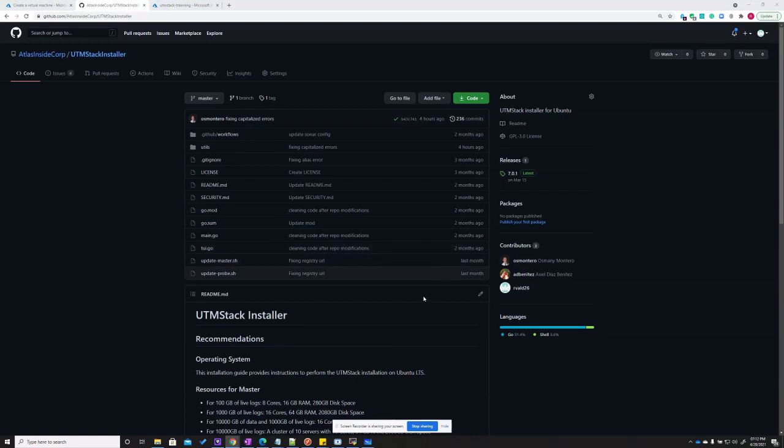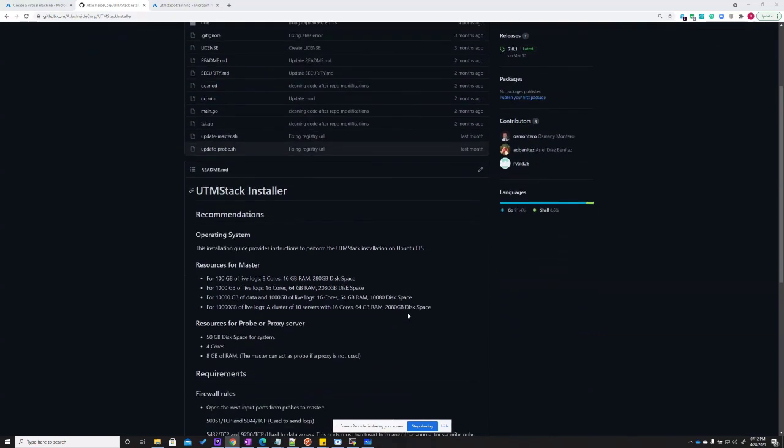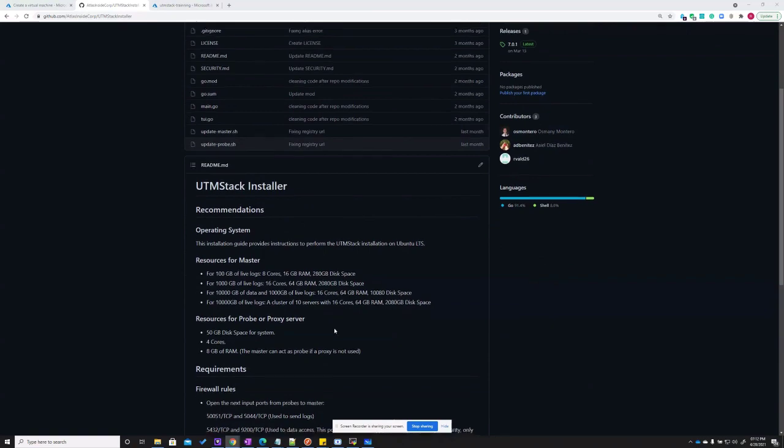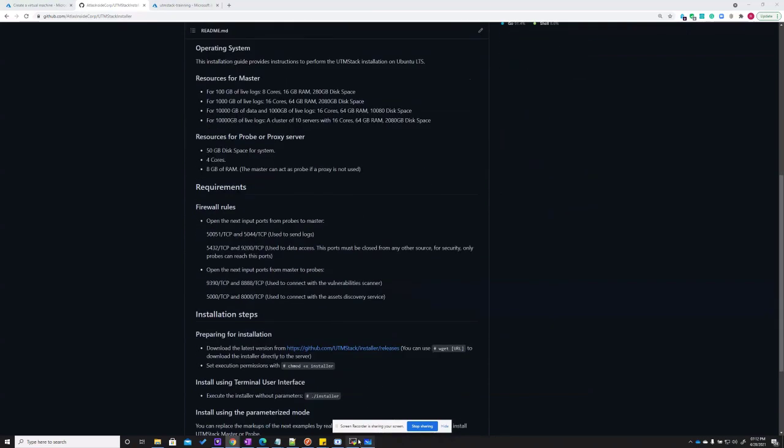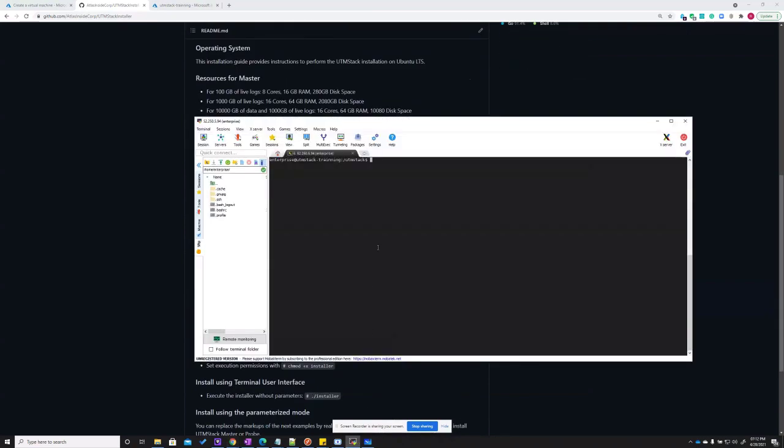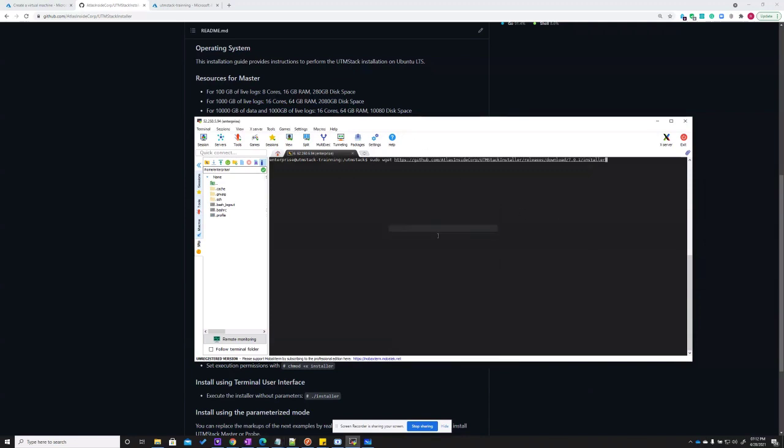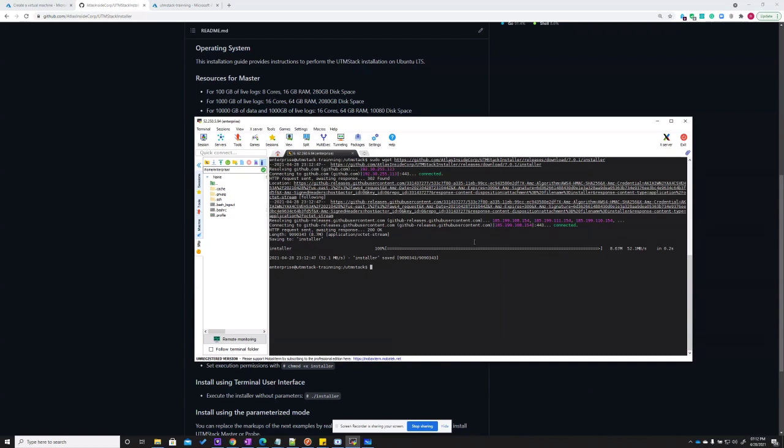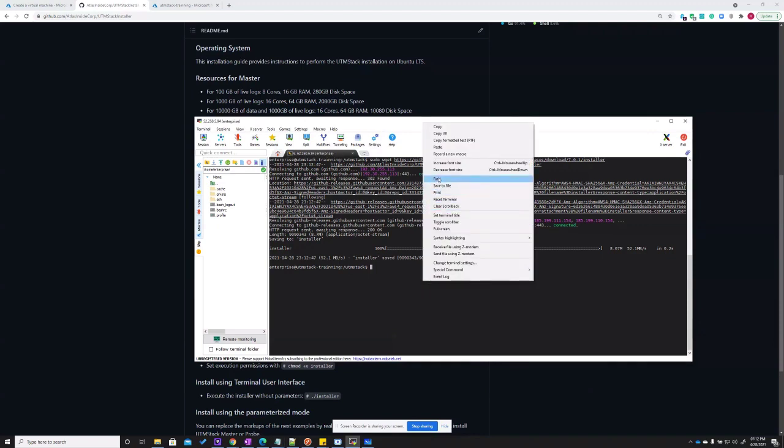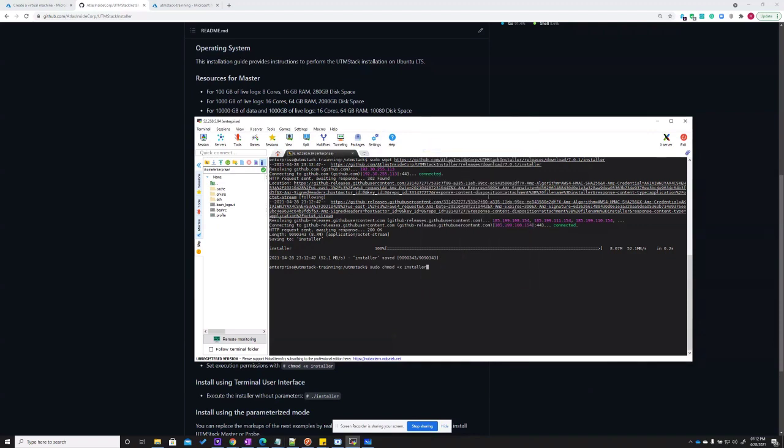Installing a UTM Stack master server is simple. All instructions can be found in the GitHub repo README file. First step is to establish an SSH connection to the server that will hold the installation of the master UTM Stack. Second step is to download the installer. Once we get the installer, let's give permissions to the file. Finally, let's execute the file.